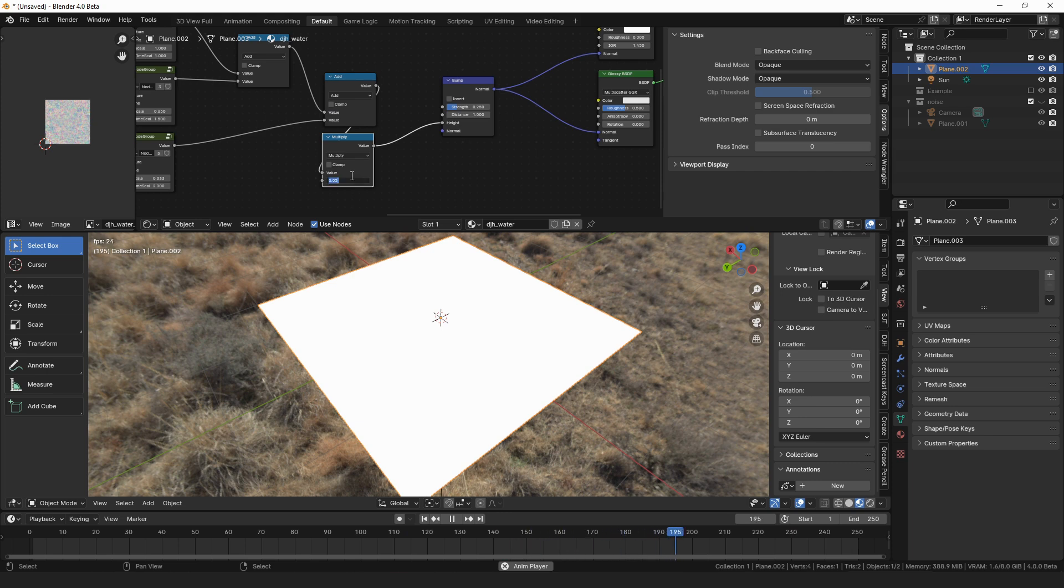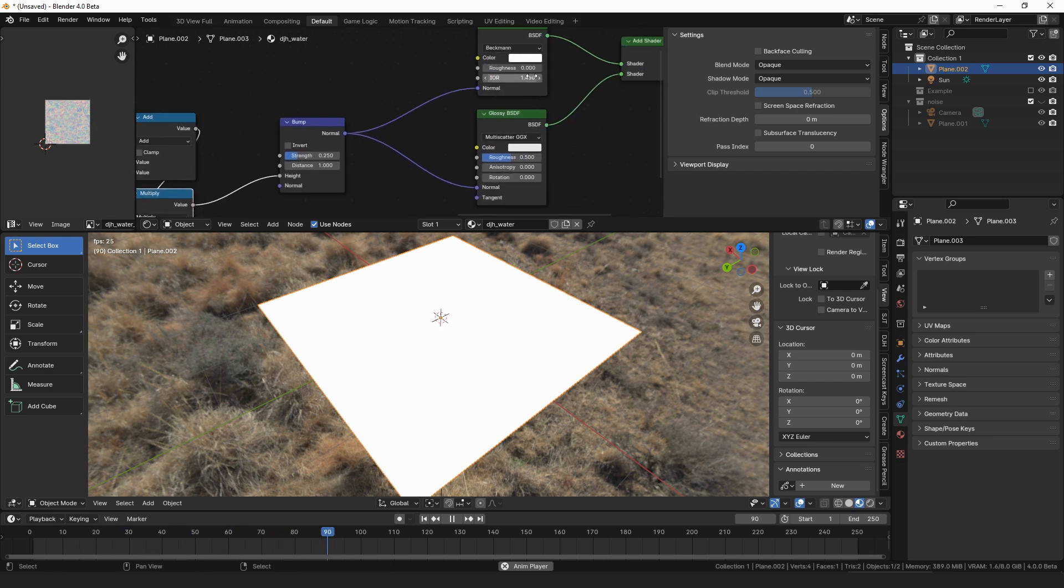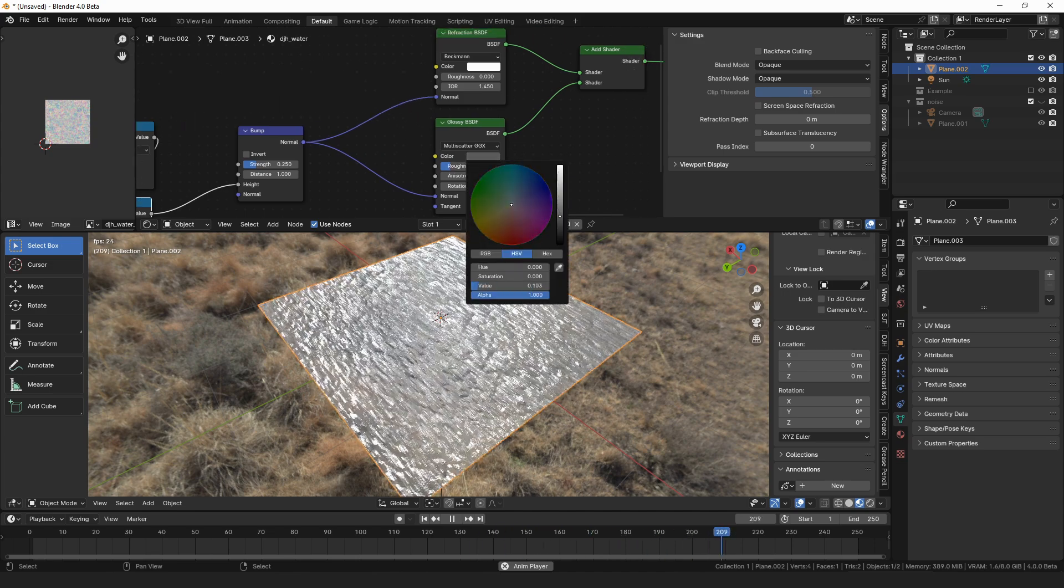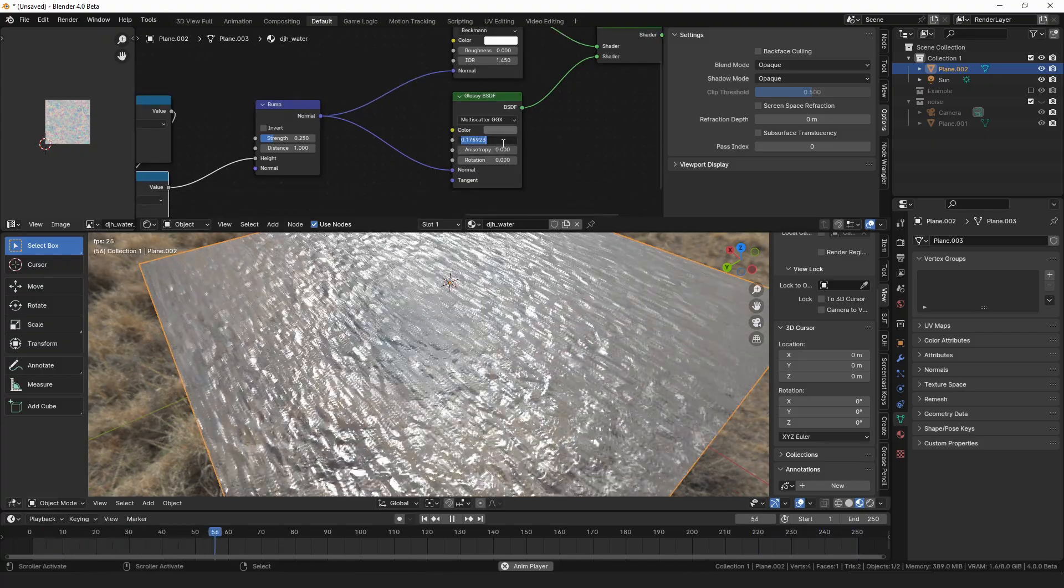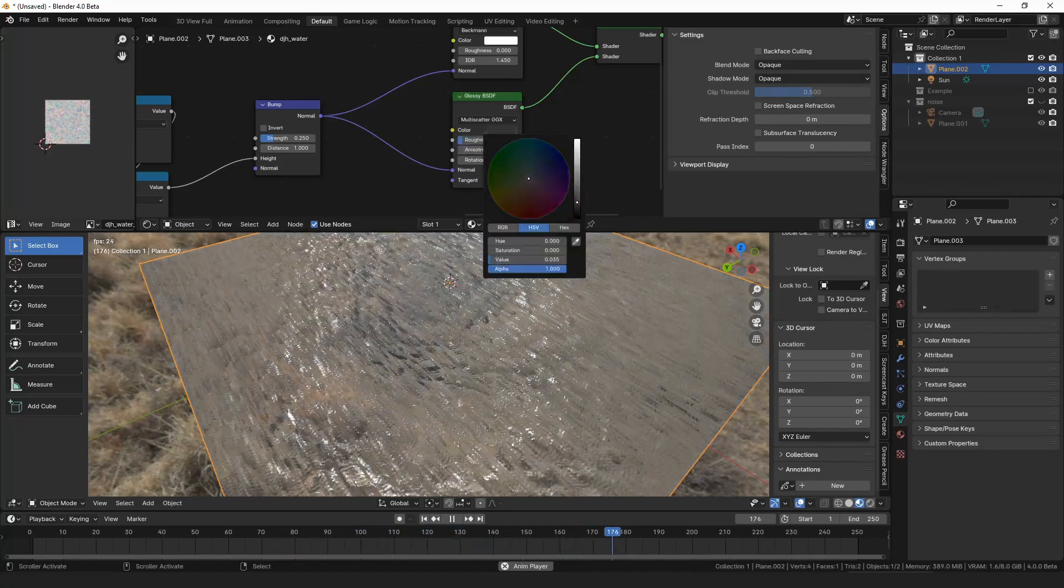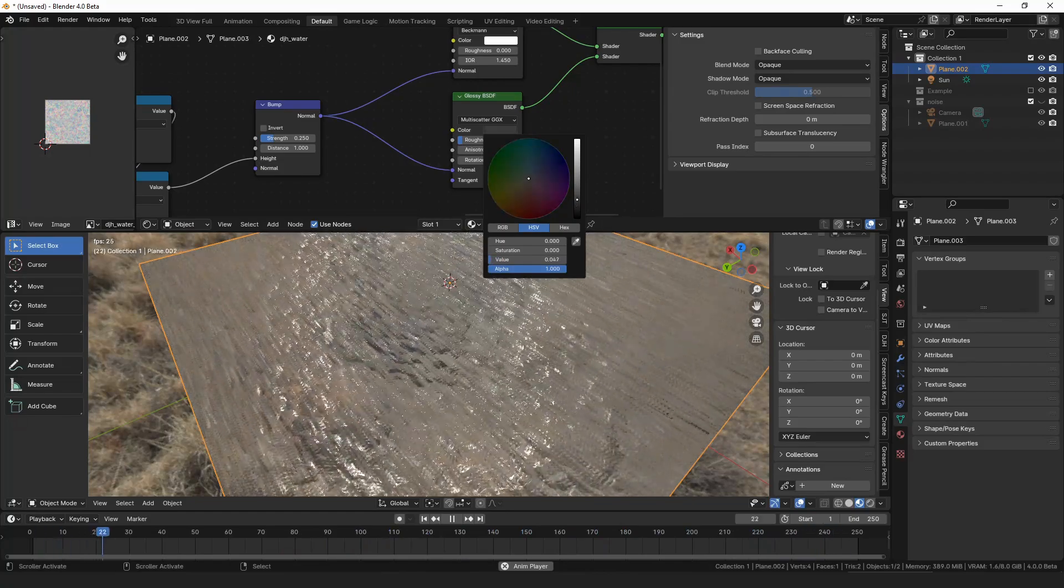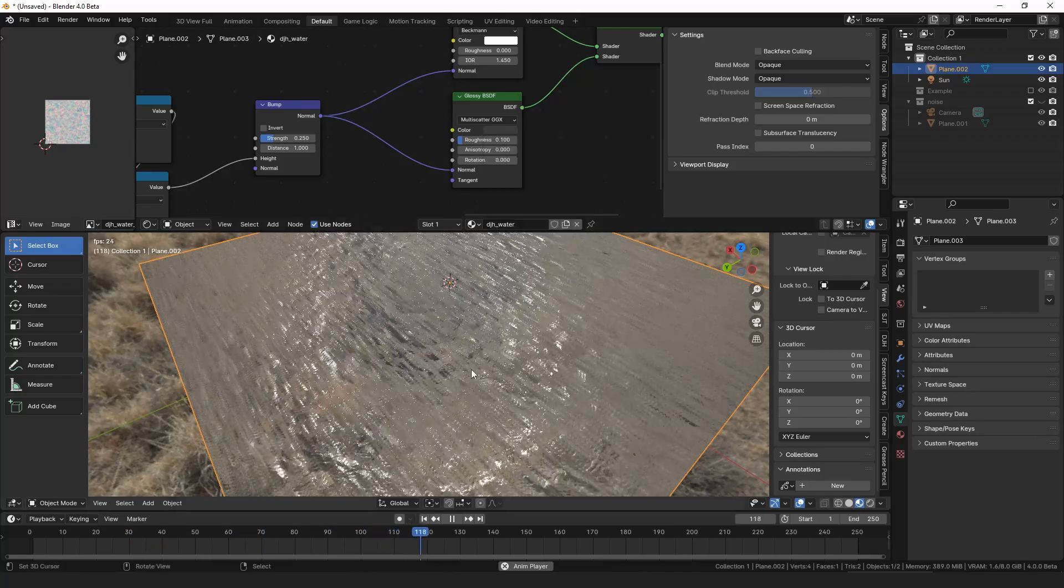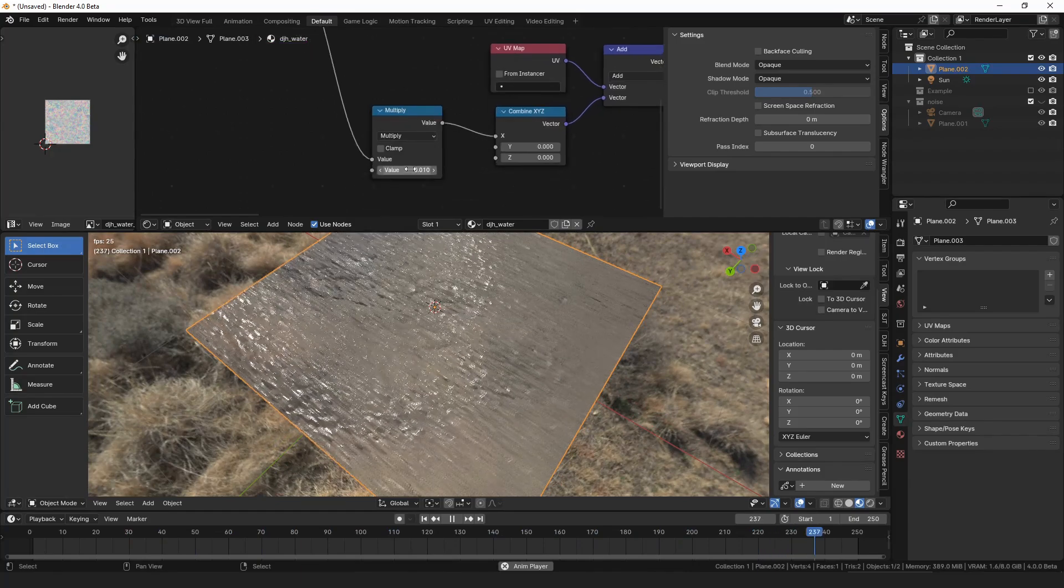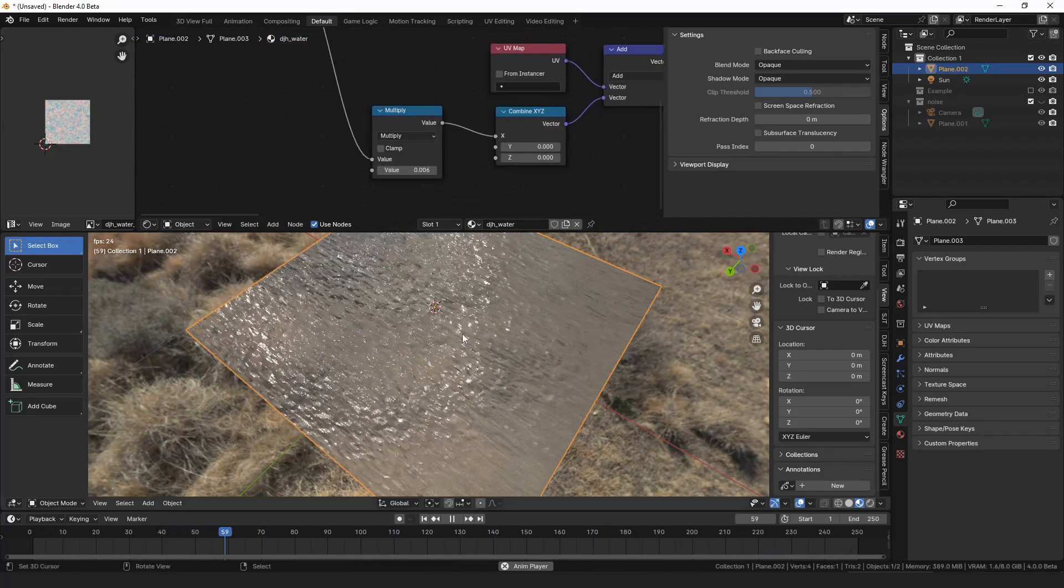And I think we need to multiply our normal map overall because those values are probably huge. Maybe. I don't know. So we also need to turn down the roughness. Make the darker you make the glossy shader, the less of the reflection you see on the surface.